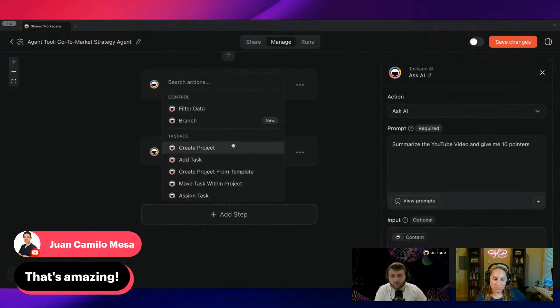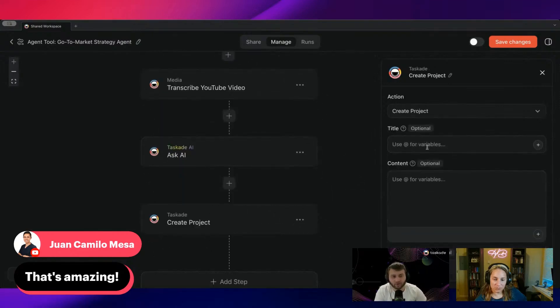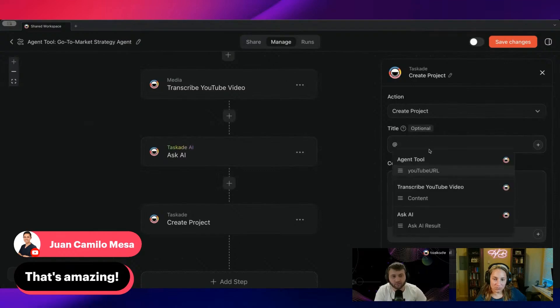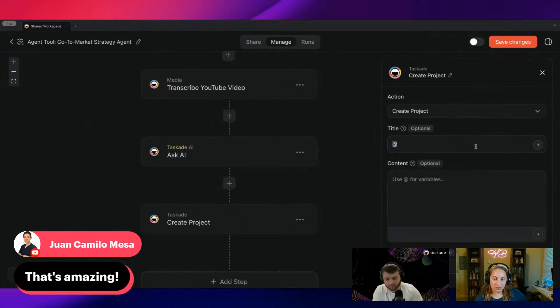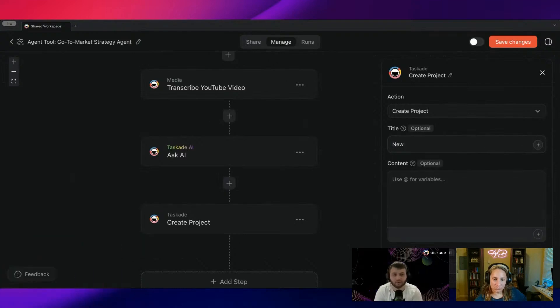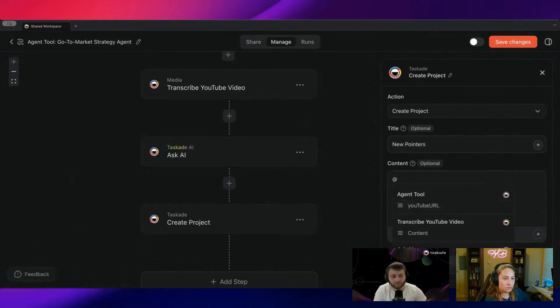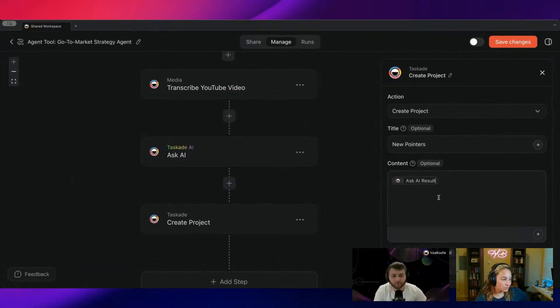And then we can create a project and we'll just say new pointers. And then from here we'll just take the summary from before.